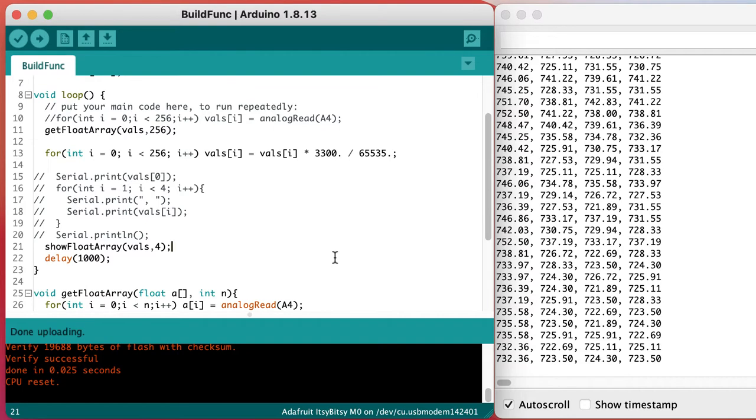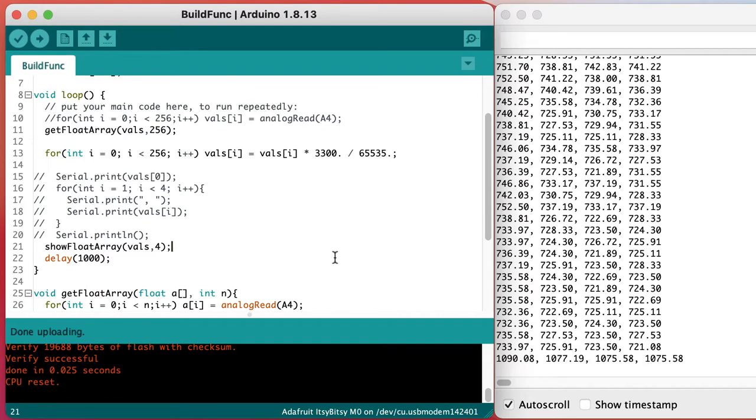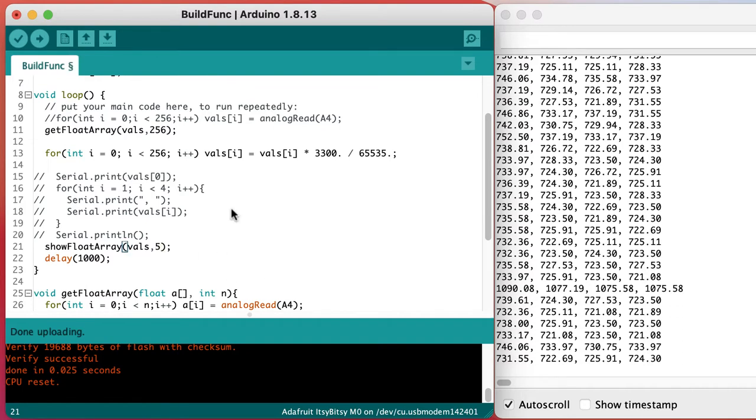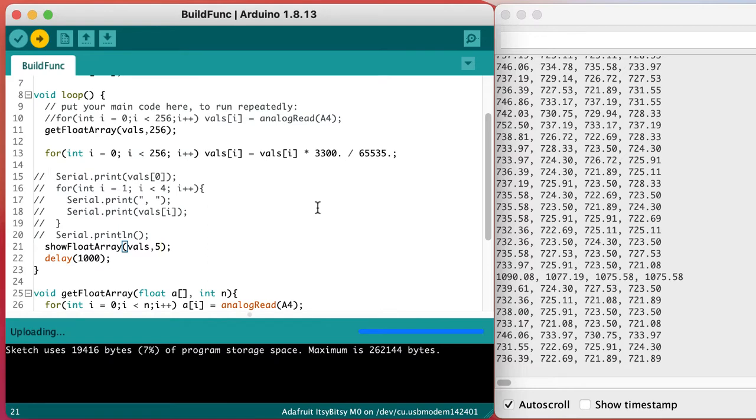It works like a charm and now we can just change an argument to change the number of values that are printed out.